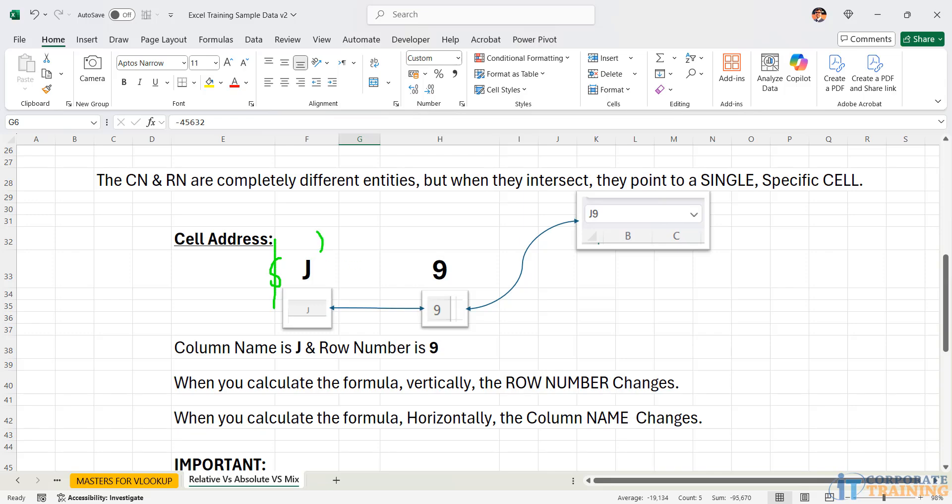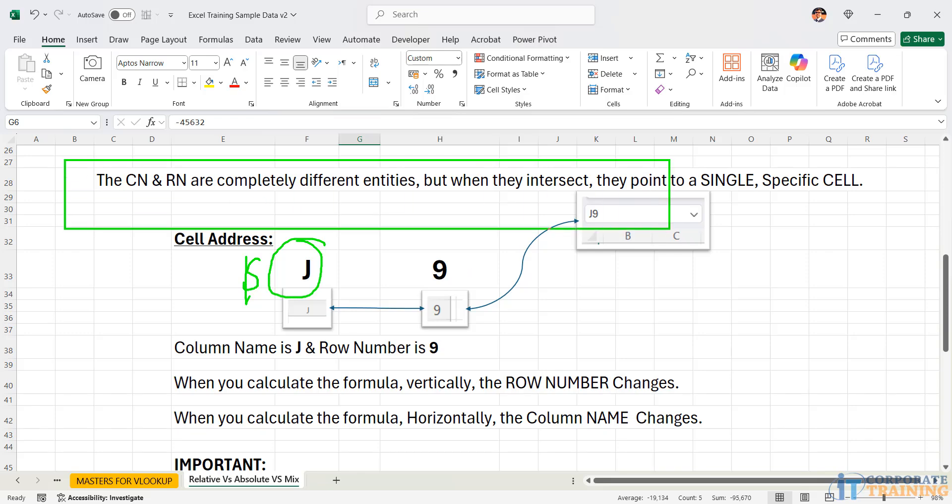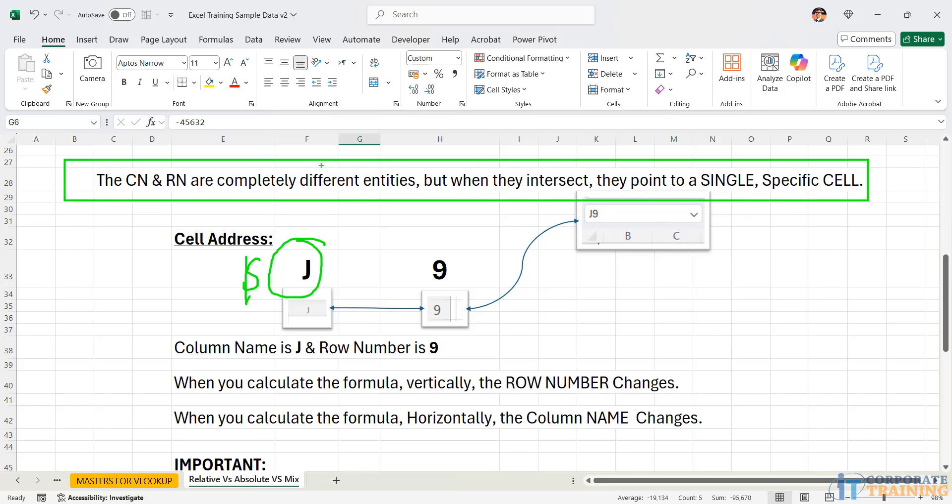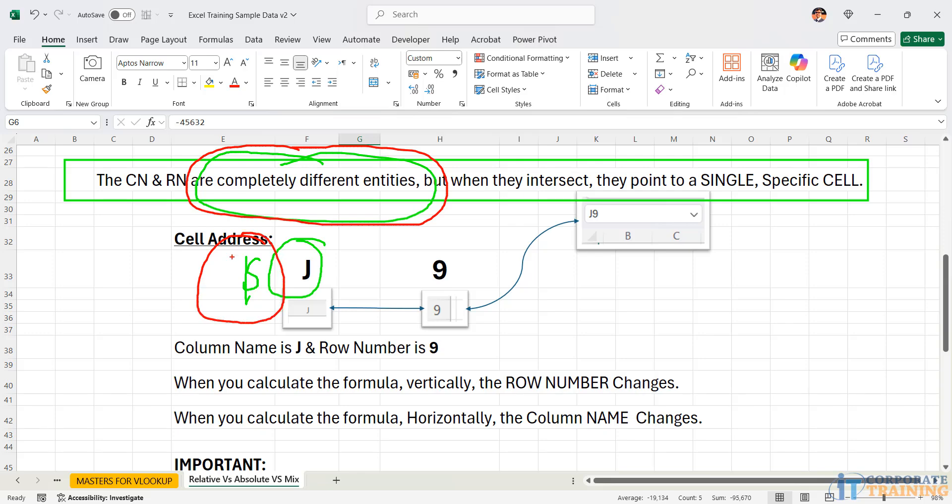The same way, if I have a dollar sign appearing before J. You may feel it is appearing before J as well as it is appearing before the number 9. But apparently, it is not for 9. This dollar sign is only for J because 9 is completely different. Remember the rule is that the column name and the row number are completely different.